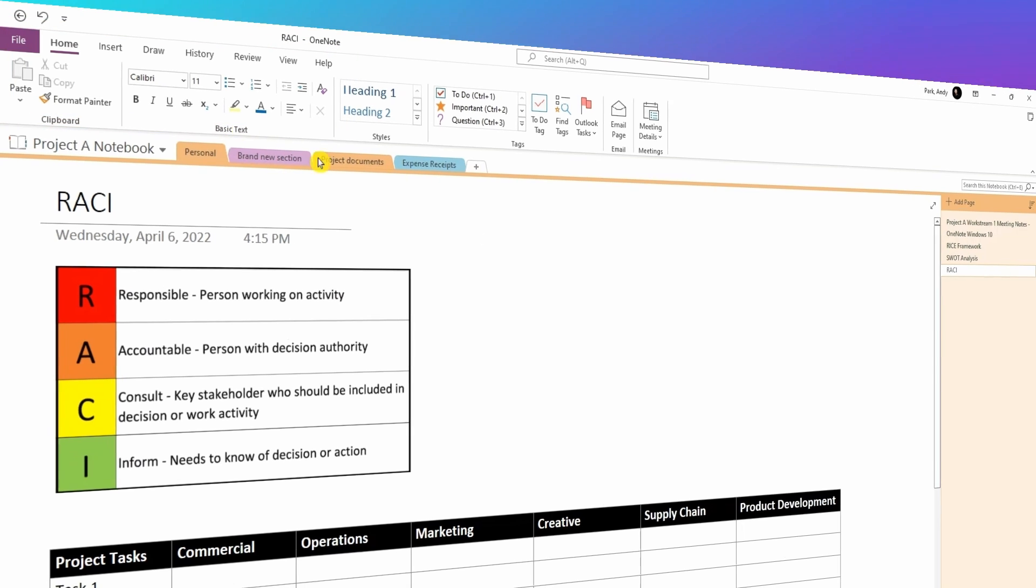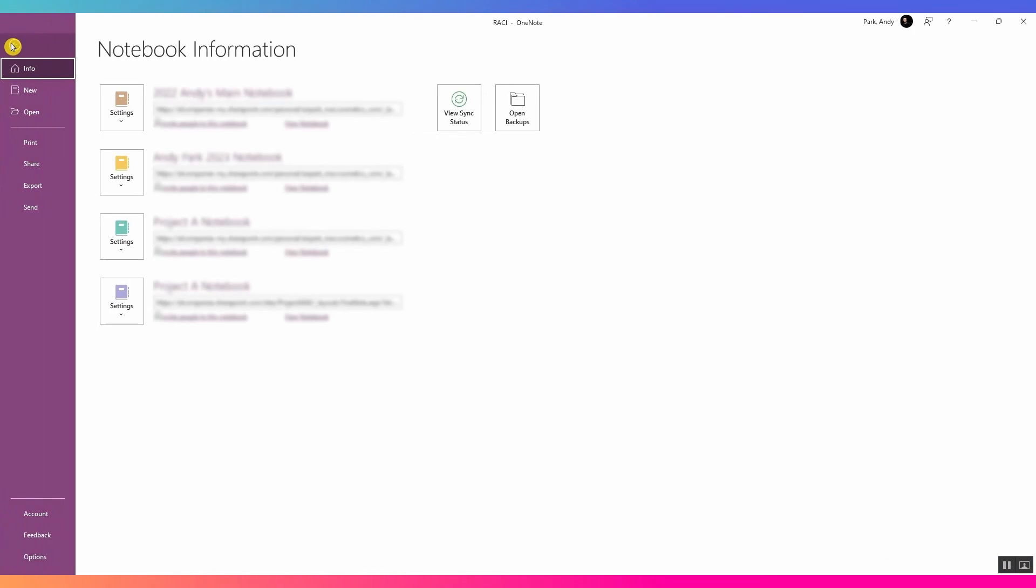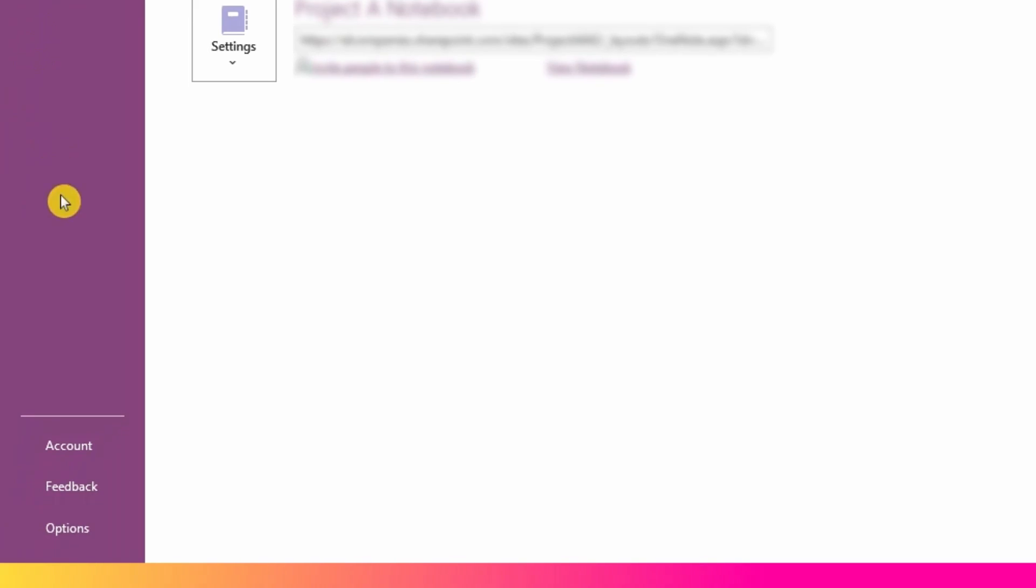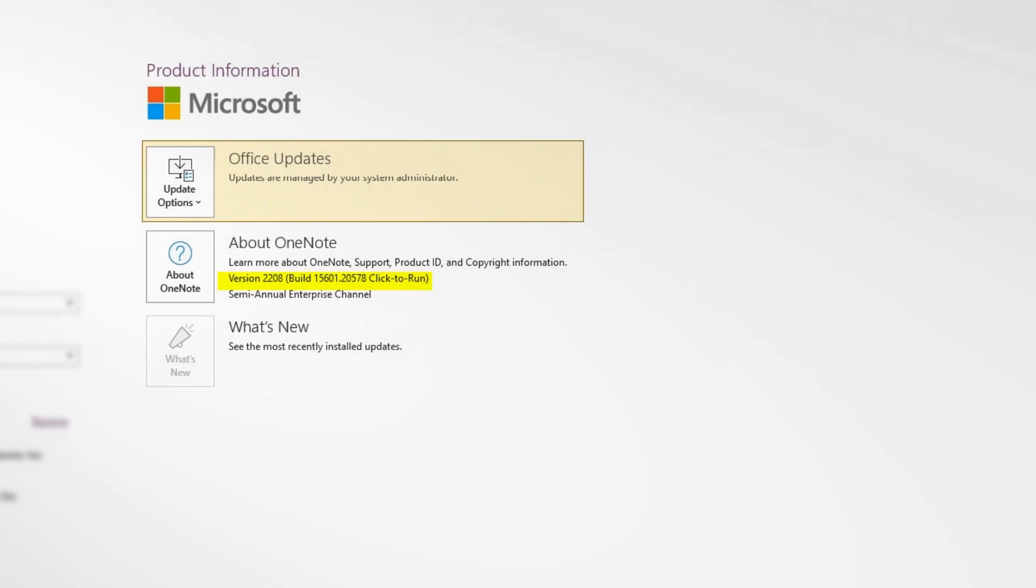In the file tab, you can go to the account section to see if you're running the latest version of OneNote. Since I have an enterprise version of Microsoft 365, the updates are managed by the system admin. But I can still see which version I'm currently running.